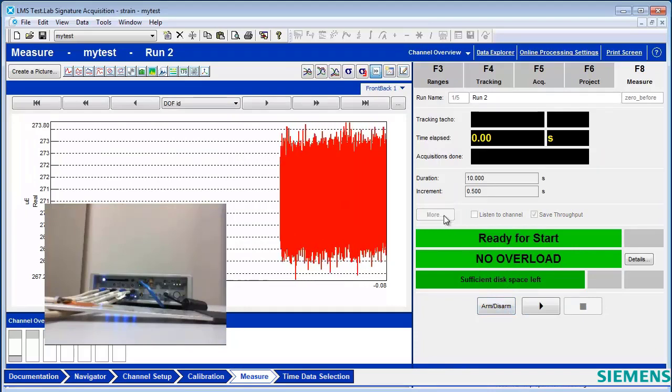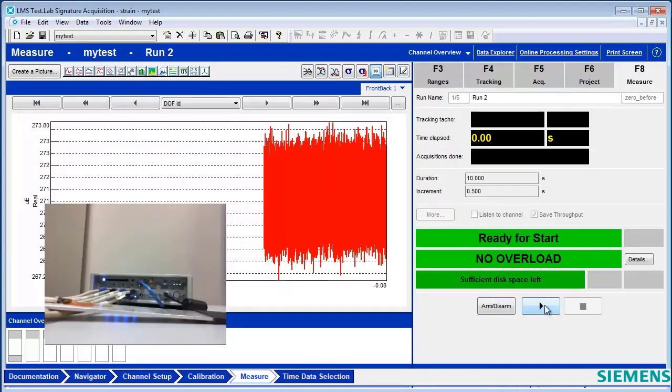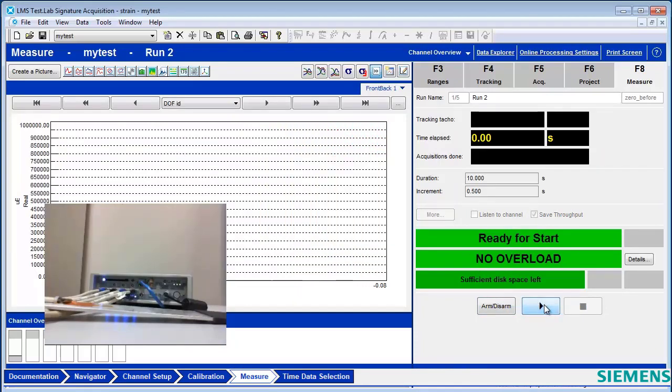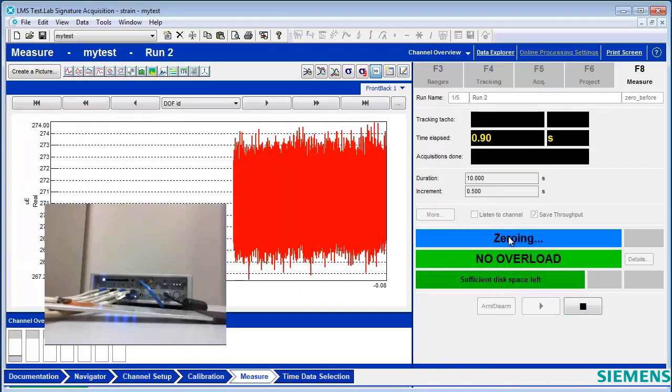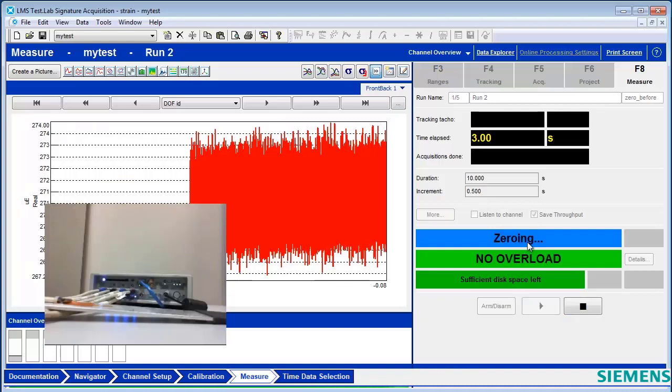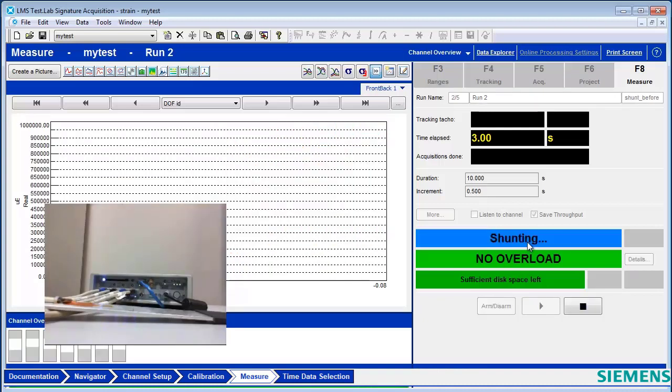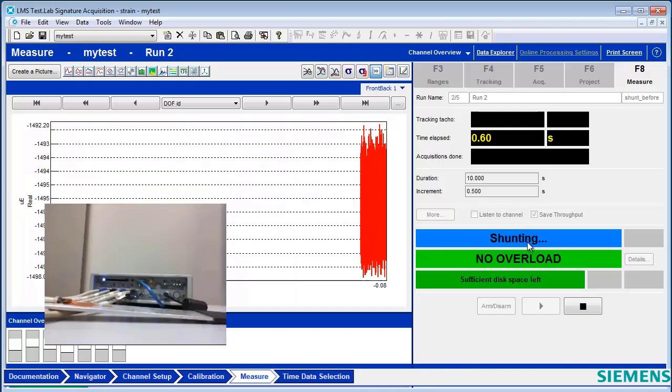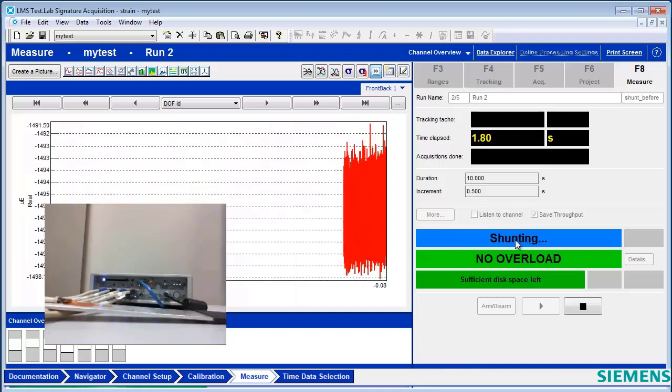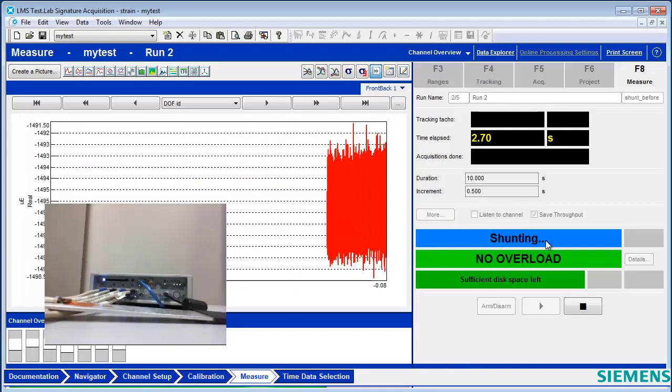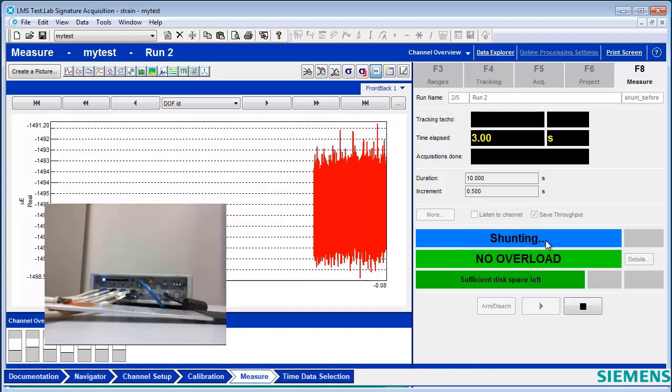the shunt measurement sequence, when I hit start, zeros for three seconds. Then it applies the shunt resistors, and the shunt resistors are applied for three seconds, and that gets measured before my test starts.